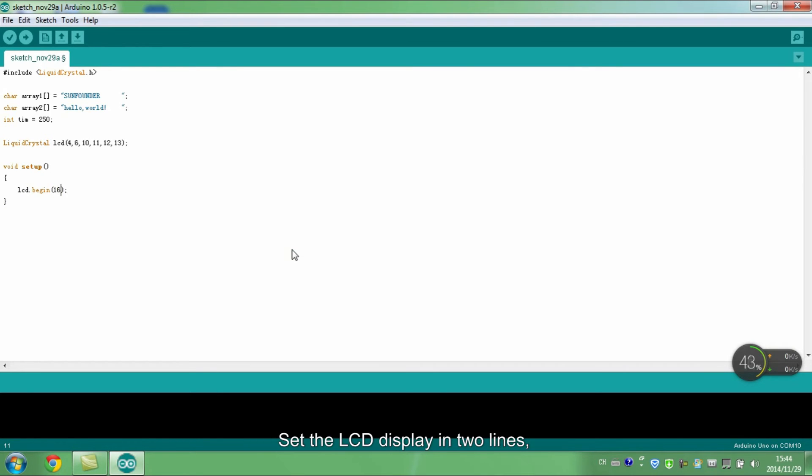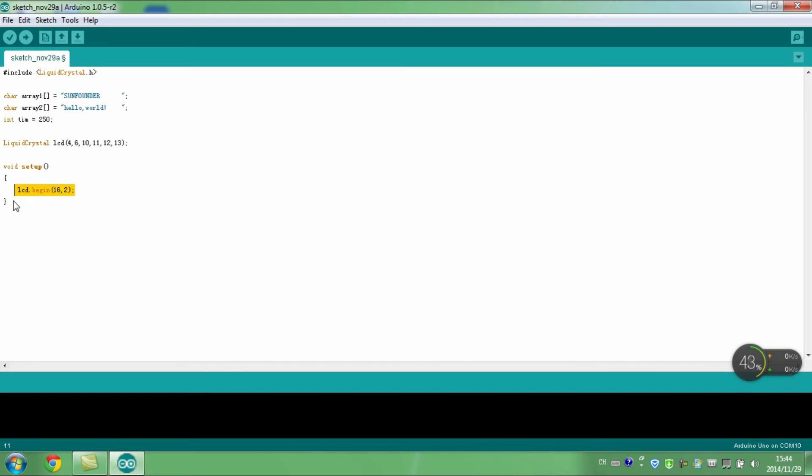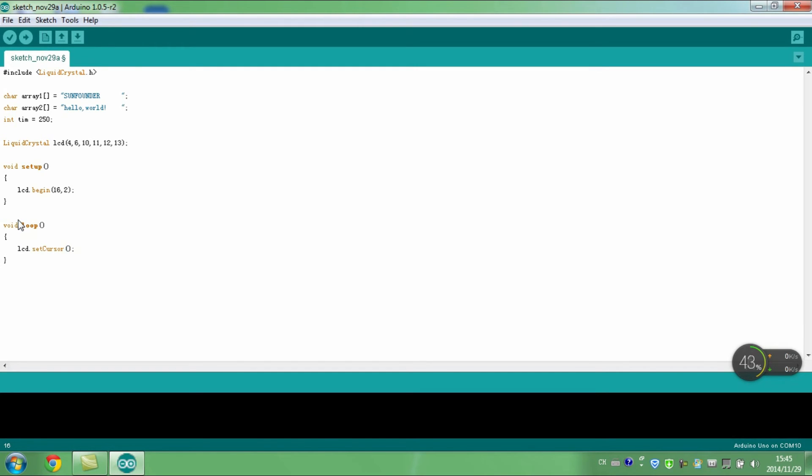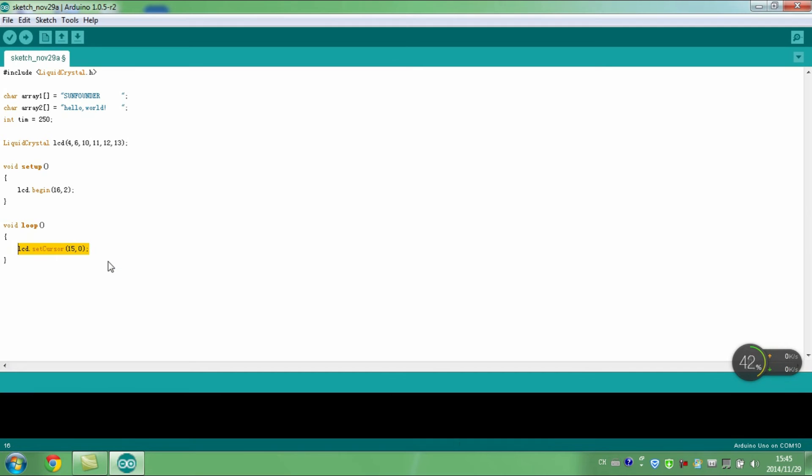Set the LCD display in two lines. Each line displays 16 characters. Place the cursor to line 1 and row 15.